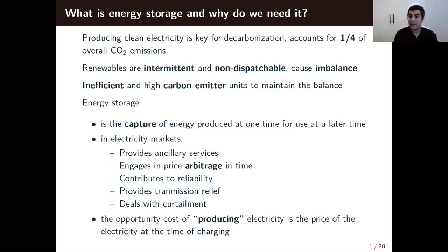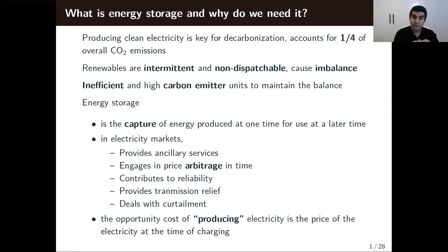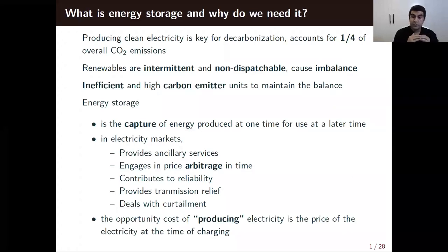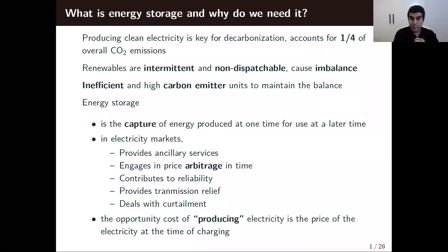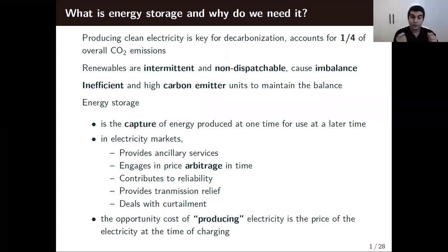In electricity markets, energy storage can provide many services. It can provide ancillary services, which has been the main use for many energy storages in Australia and different parts of the US and Europe. But it can also engage in price arbitrage over time, which is going to be the main focus of my paper. Going forward, this will likely be the main revenue stream for energy storage, because ancillary services are smaller in revenue size compared to energy markets. It can contribute to reliability and provide some transmission relief if there are transmission constraints that are not consistently binding.